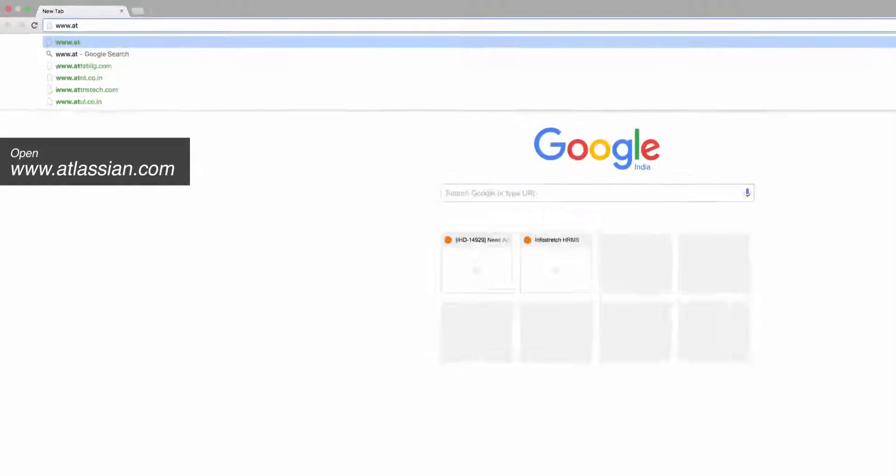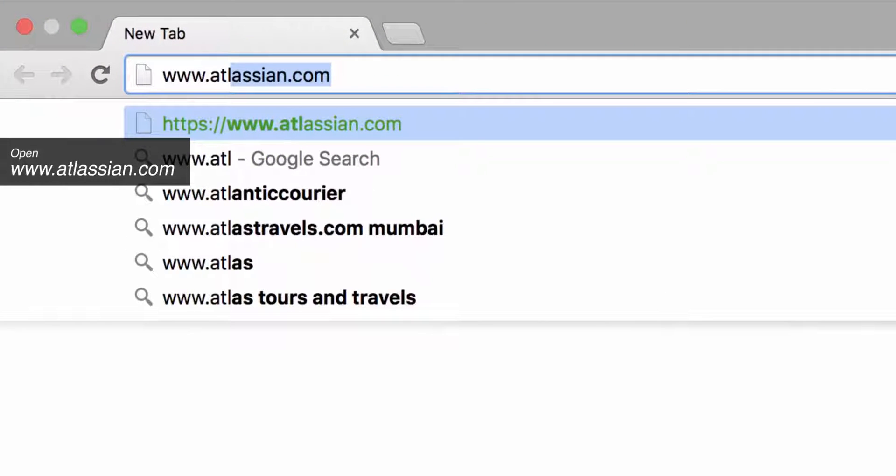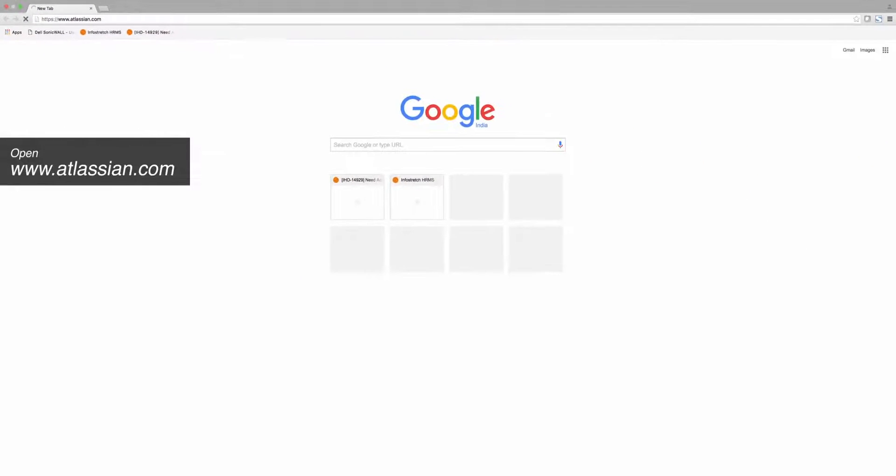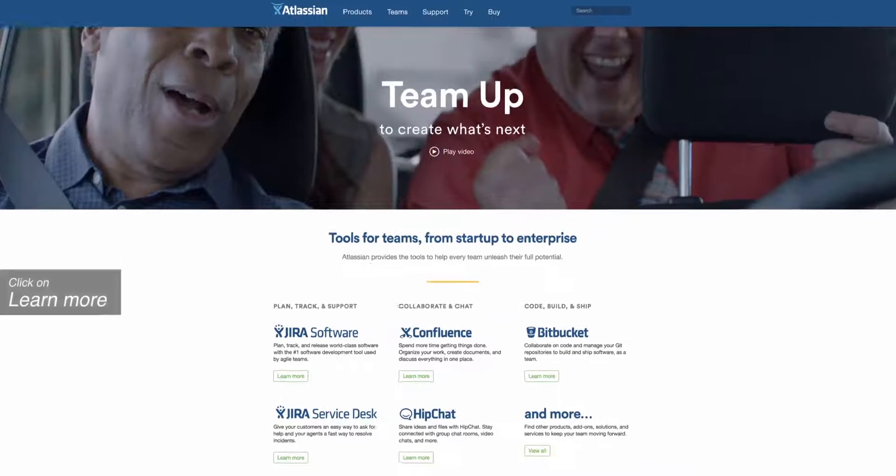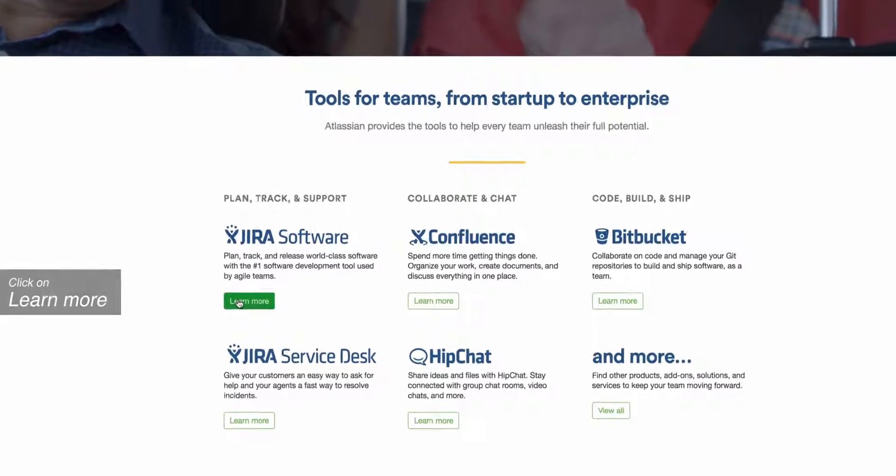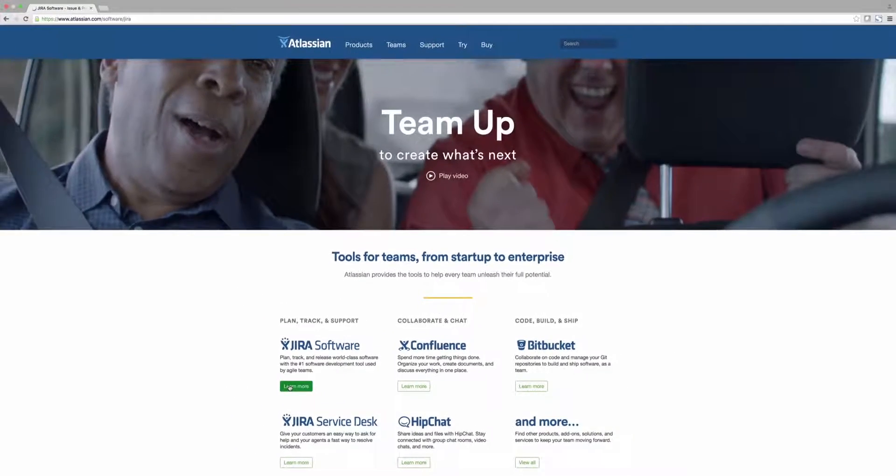First, go to Atlassian's website. From here, let's select Learn More under Jira Software.